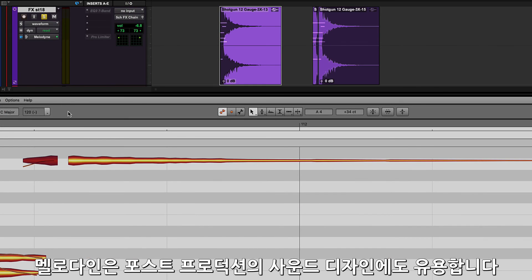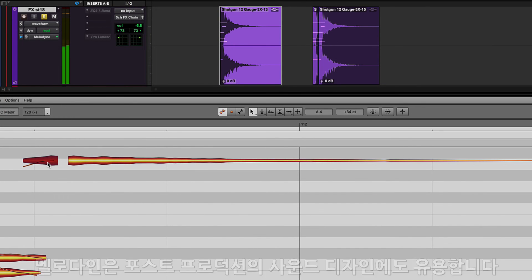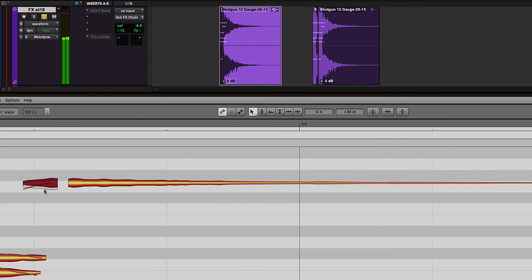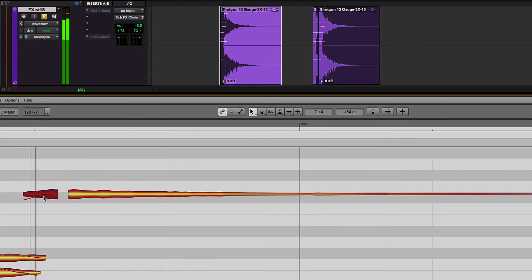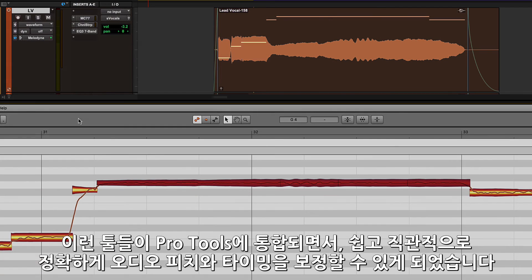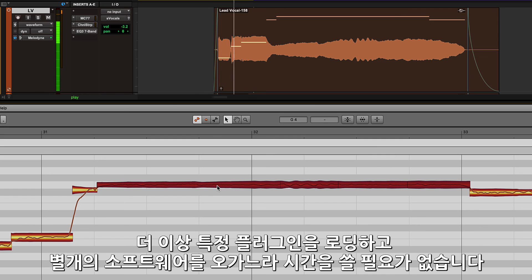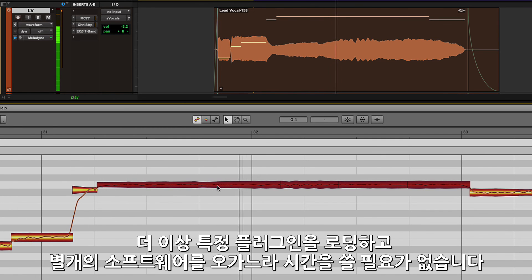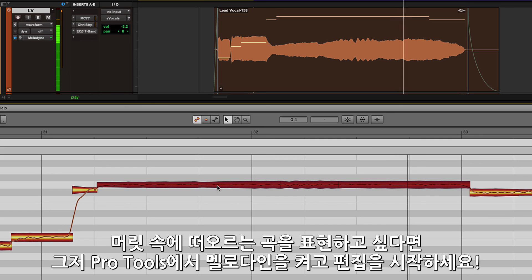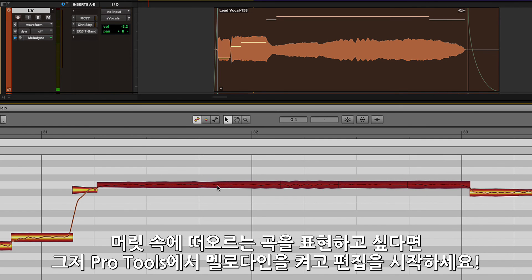Melodyne is even a great tool for sound design when working in post. Having these tools integrated right into Pro Tools makes doing precise pitch and timing editing of audio easy and intuitive. No longer do you need to load specific plugins and perform time-consuming round trip processes to sculpt your audio the way that you hear it in your head. Just turn on Melodyne for a track or clip and start editing right away.